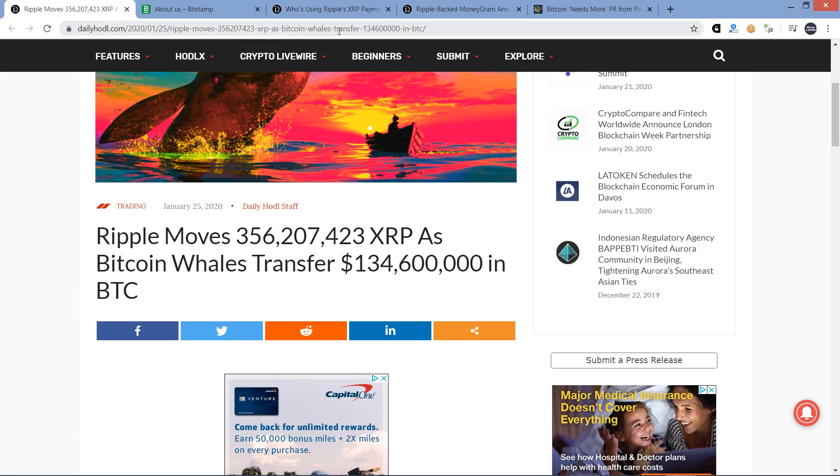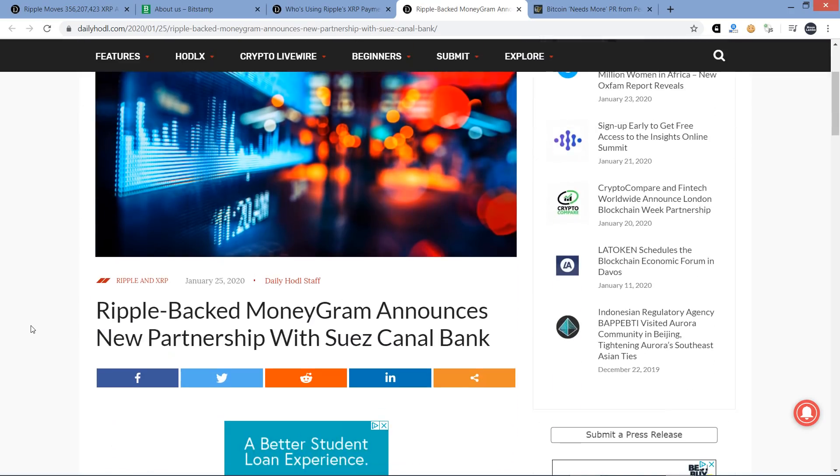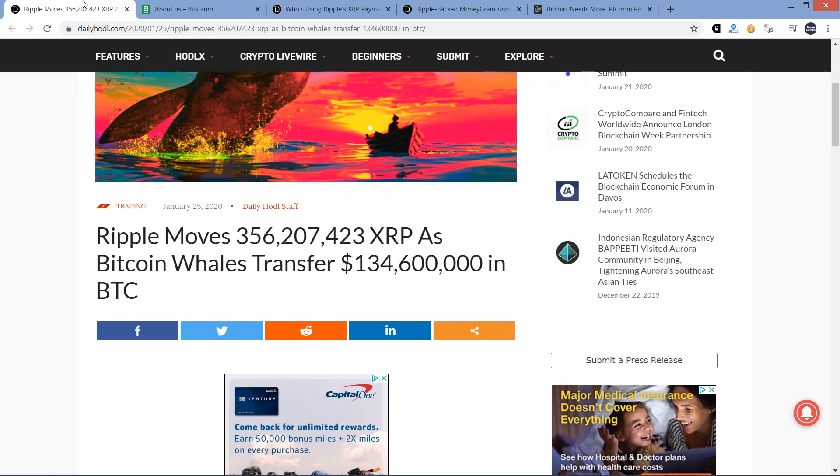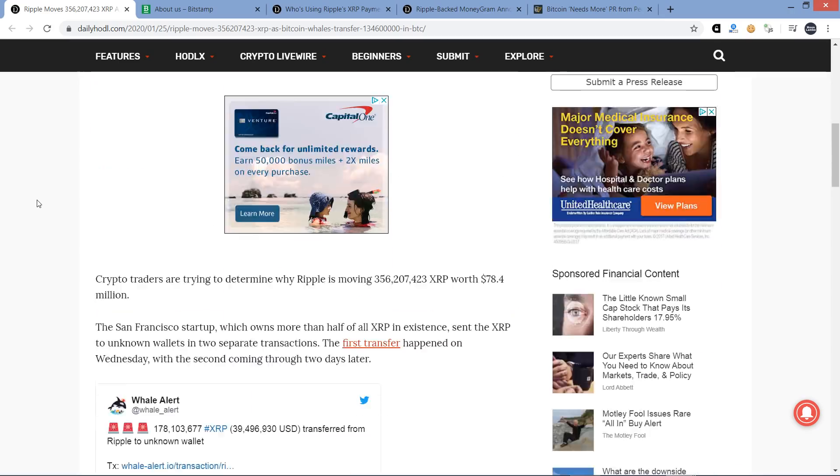I also want to cover this story from Daily HODL: Ripple-backed MoneyGram announces new partnership with Suez Canal Bank. But before we go any further, if you would please tap that like button, and if you are a fan of Ripple and XRP and on-demand liquidity, we should be friends. Go ahead and subscribe to the Moon Lambo channel.